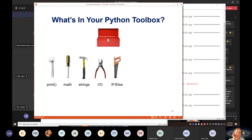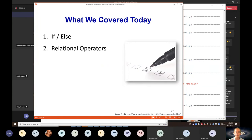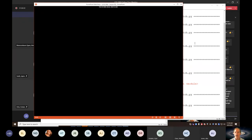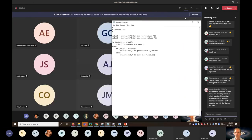What's in your Python toolbox now? We've got the print statement, math, strings, input and output, and today we added if and else statements. That toolbox is starting to get pretty full. So what did we go over today? The if and else statements, and all the different relational operators: greater than, less than, equal to, not equal to, et cetera. What's coming next time? We'll cover the for loop — a powerful command that lets us do things over and over again. That'll be pretty cool. We're in a great place to have that discussion next Monday.